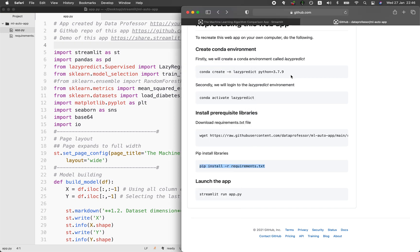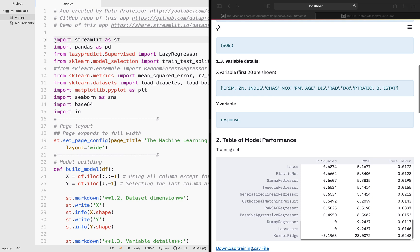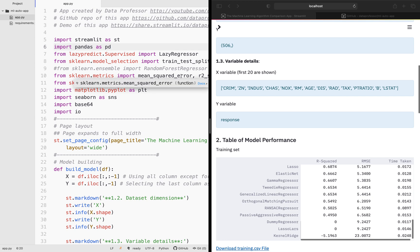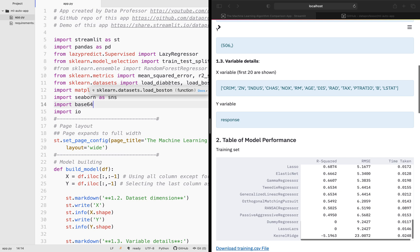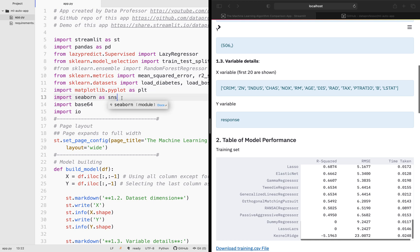Let's do a line-by-line look at the app. Lines 5 to 15 import the necessary libraries for this application. We're making use of the Streamlit library, pandas for reading in and displaying the data frame, and lazy predict for model building of the more than 30 machine learning algorithms. Scikit-learn is used for data splitting and calculating model performance metrics, and for loading the example dataset — the Boston housing dataset. I've also included a commented version so you can switch to the diabetes dataset.